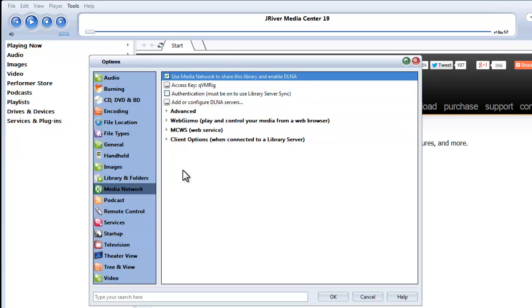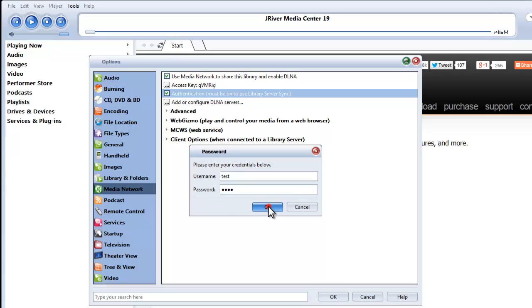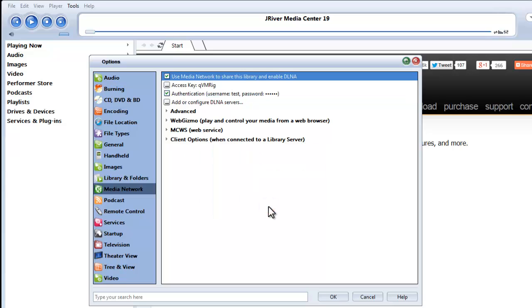You don't really need to change anything here. If you want to, you can enable authentication and then specify a username and password to use. I'll do that for the sake of the demonstration, but you don't really need to. And I'll just use Test Test for the purpose of the demo.